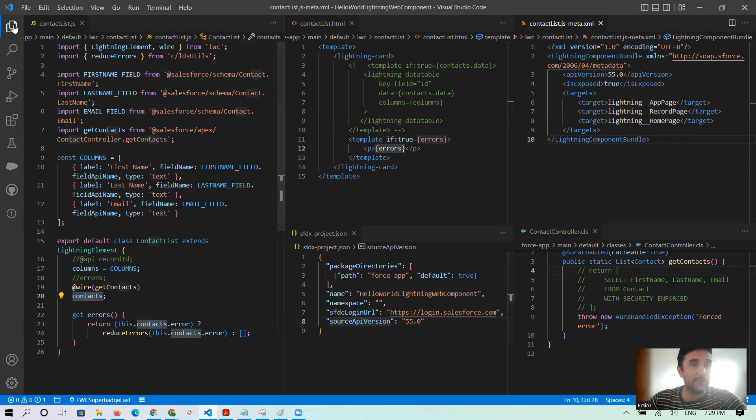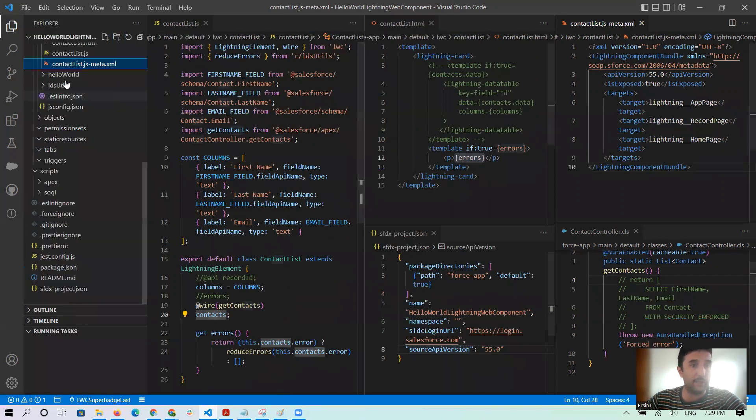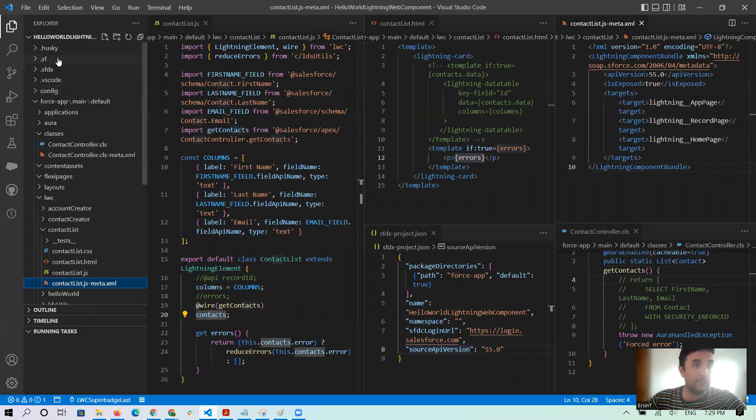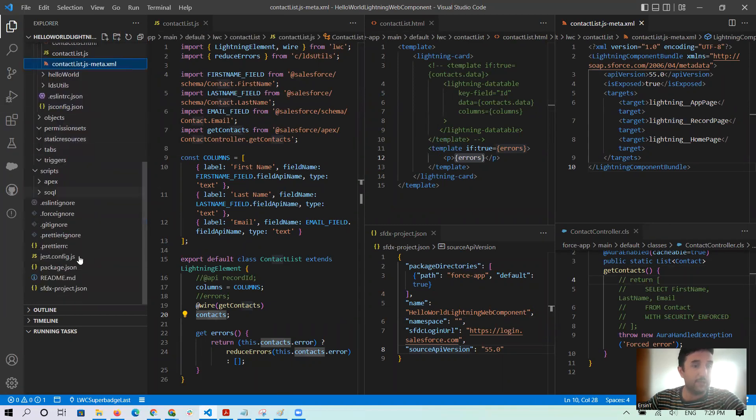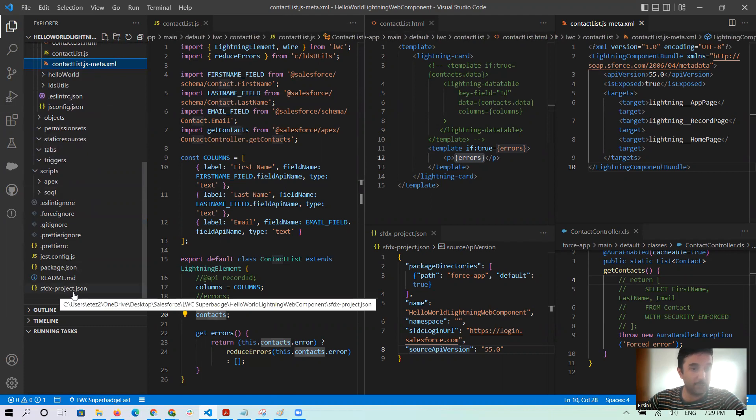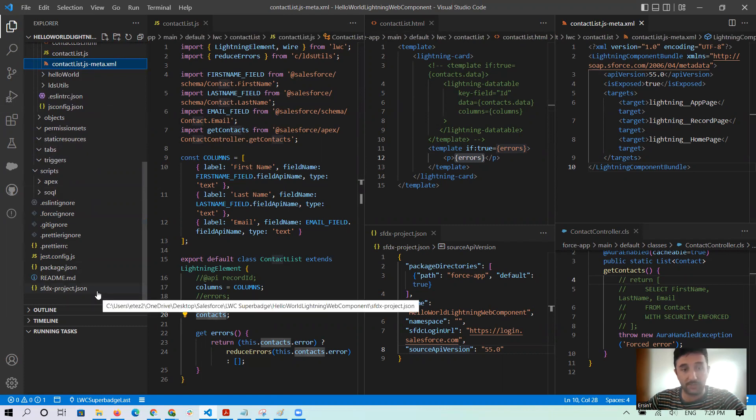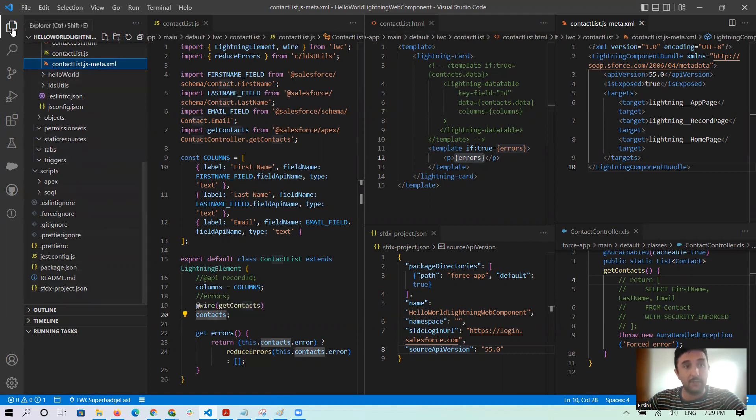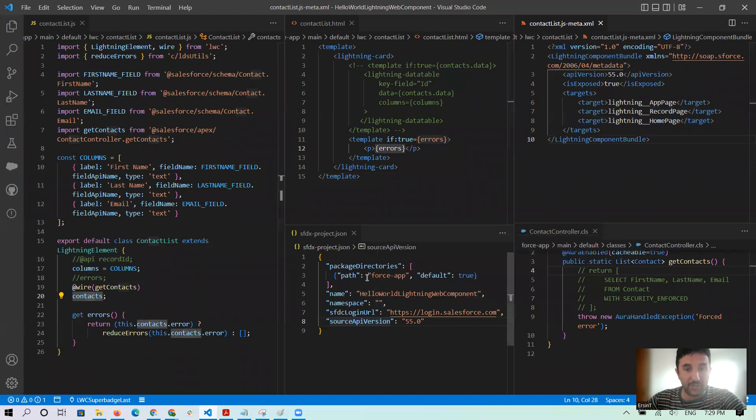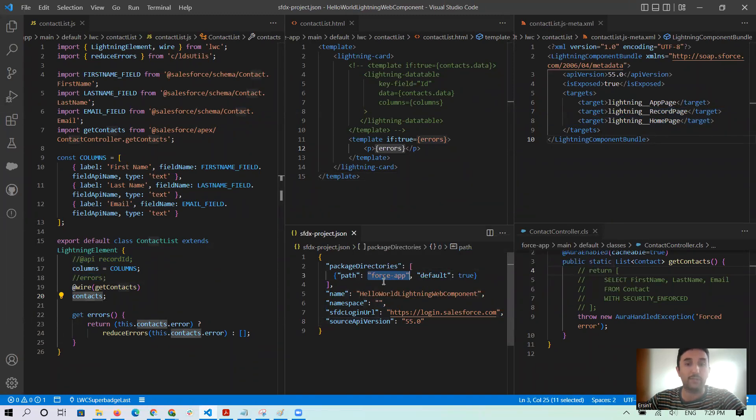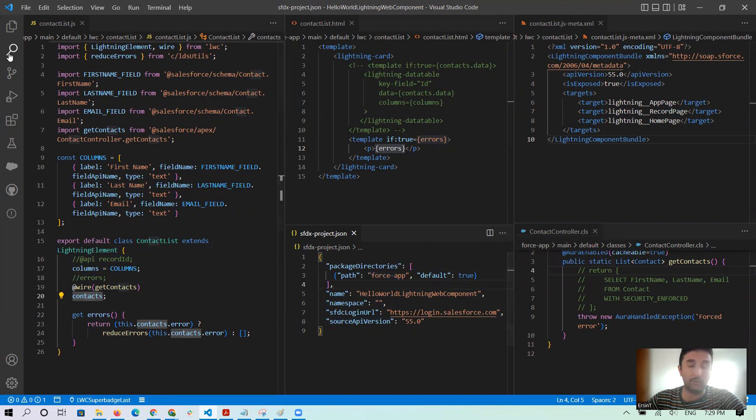And the second thing, as I searched, inside of our Hello World Lightning app, under these files, sfdx-project.json, this file I opened. I checked the path is true or not: force/main/default.